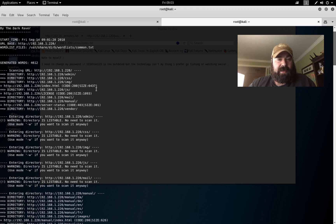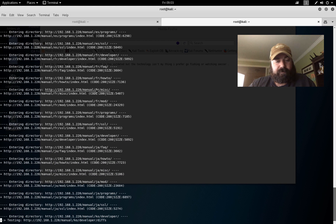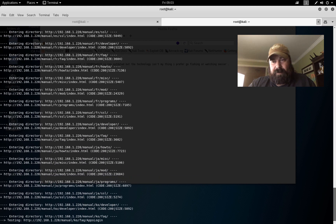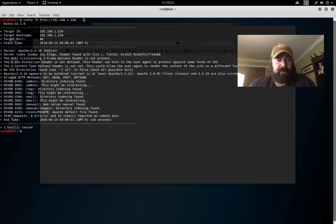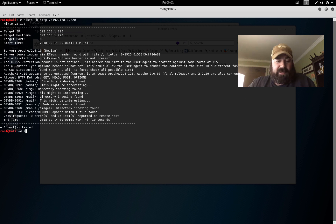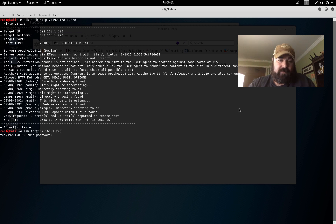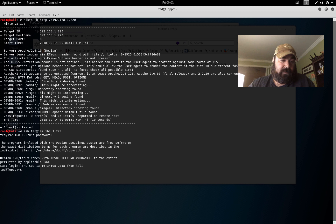We come over here, I'm going to kill dirb. Let's do ssh ted@192.168.1.220. Paste, and look at this, I'm logged in as ted.